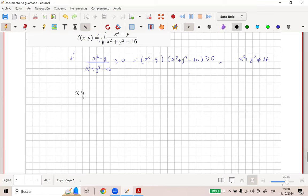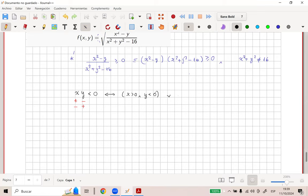Si tengo que el producto de dos números reales es negativo, ¿esto qué te quiere decir? Se cumple la famosa ley de signos. Esto sería más por menos, o menos por más. O sea, uno es positivo y otro es negativo, o uno es negativo y el otro es positivo. Eso es por teoría de números reales.